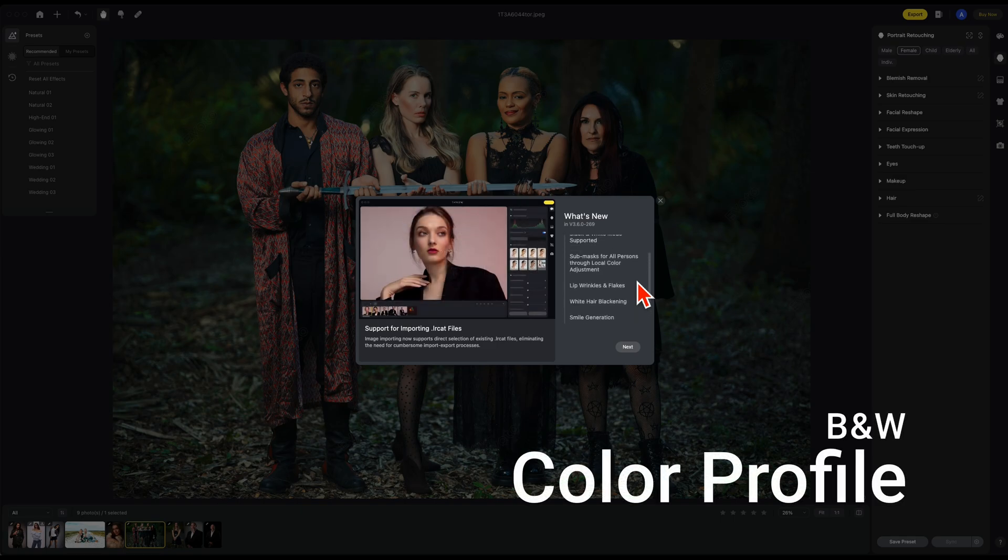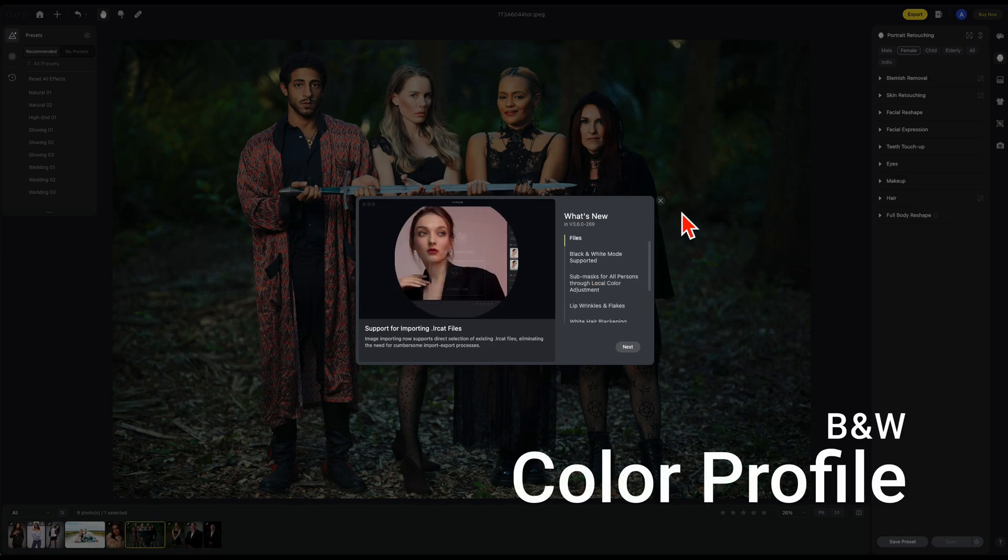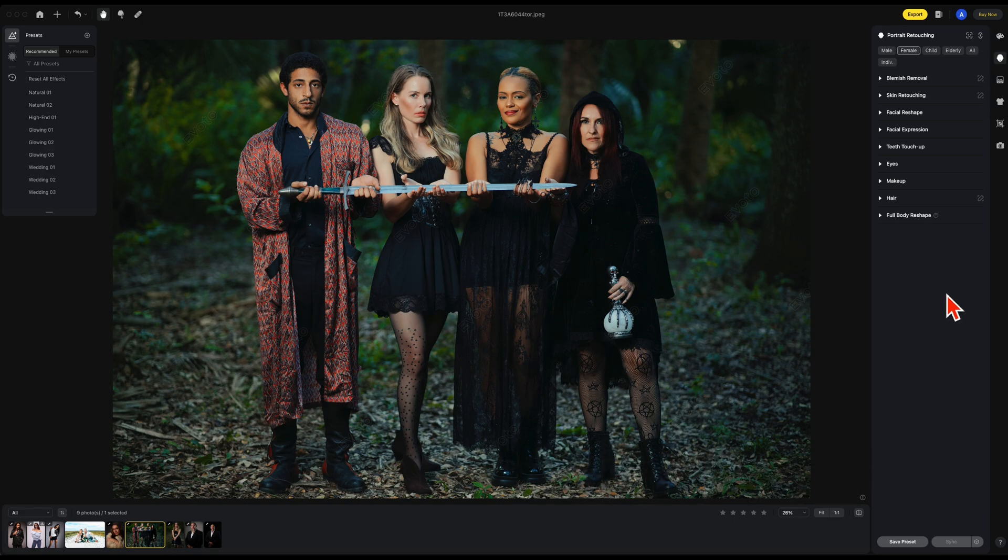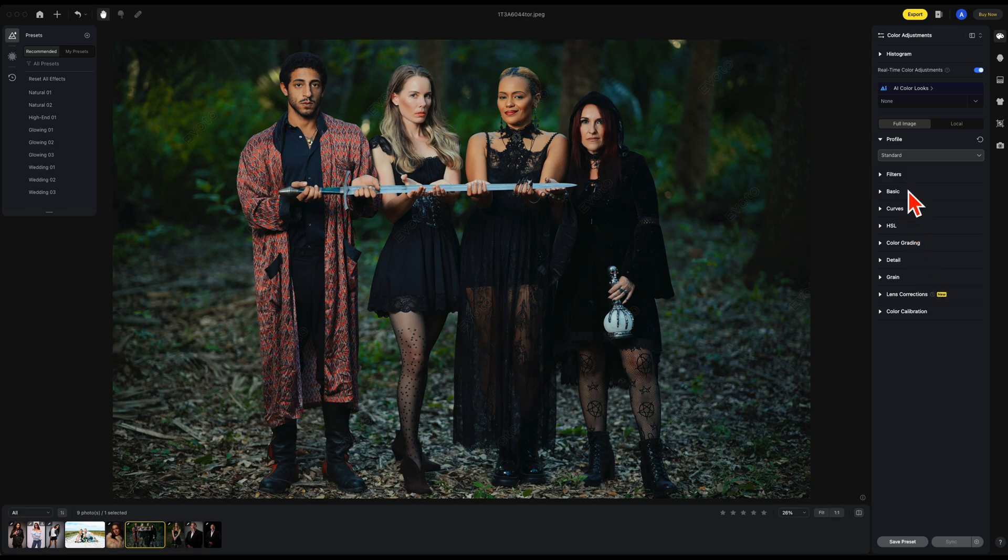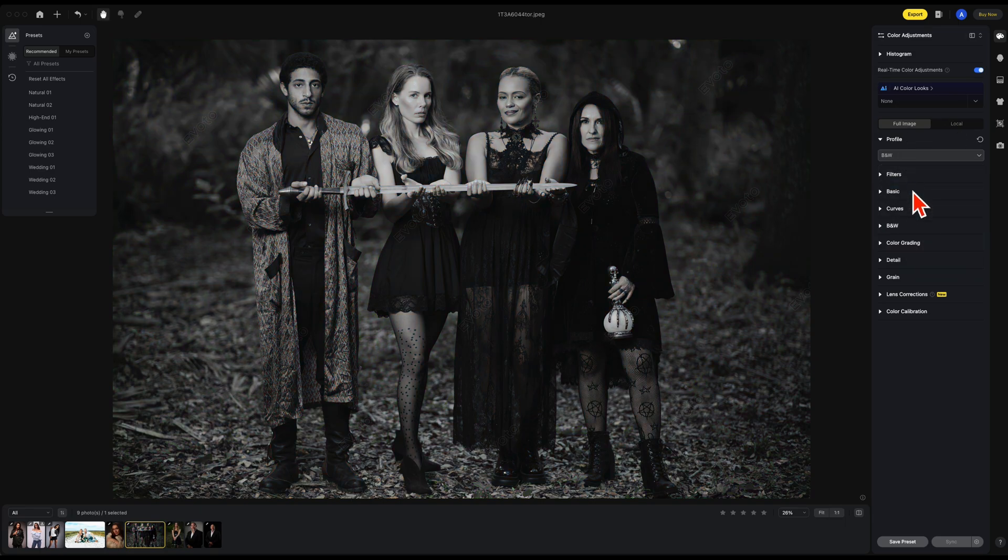In this case, we're going to be dealing with the new black and white mode. The section we're going to be in is the color adjustments. You can see under profile we have a new black and white profile adjustment. What I want you to notice before I click on that is notice the HSL. Once I click on black and white, that HSL now turns to black and white.